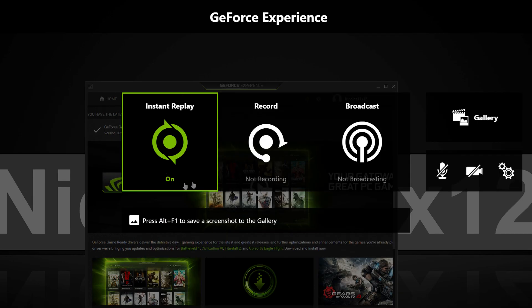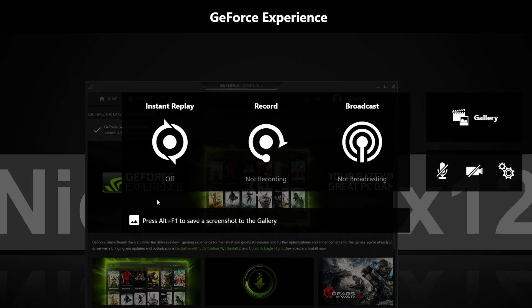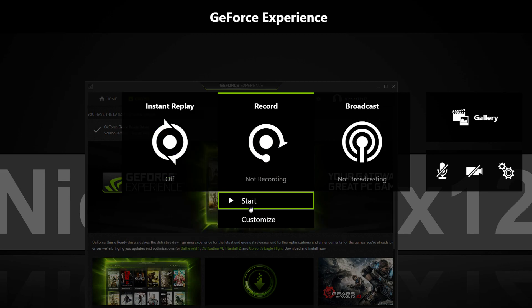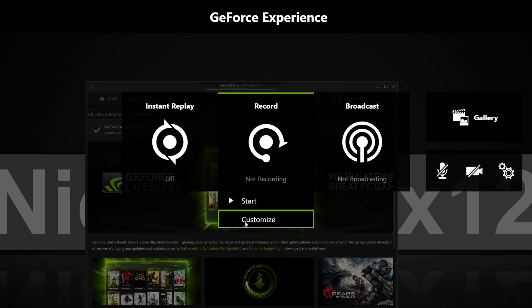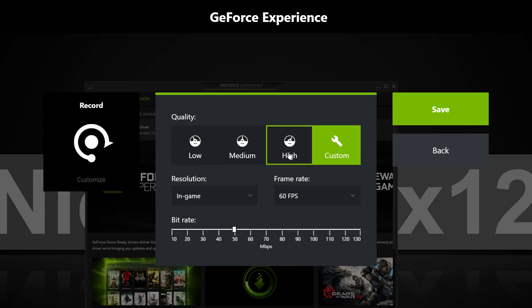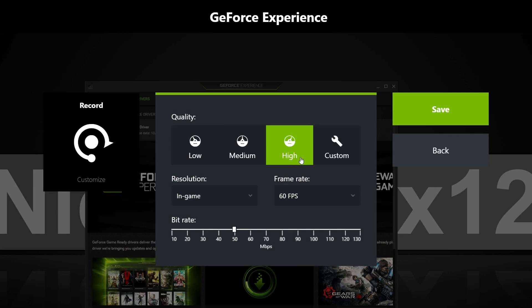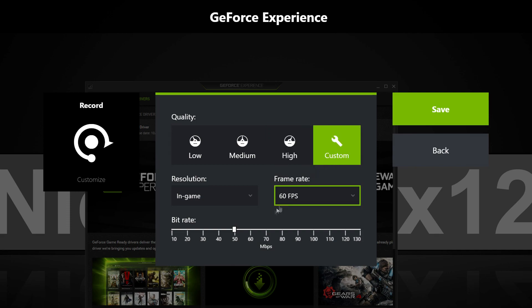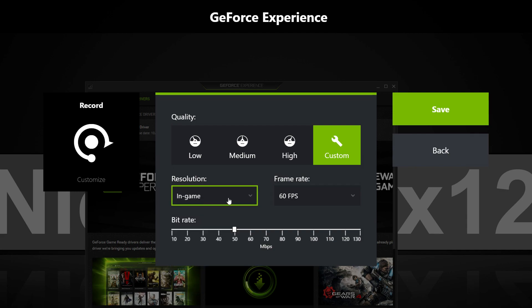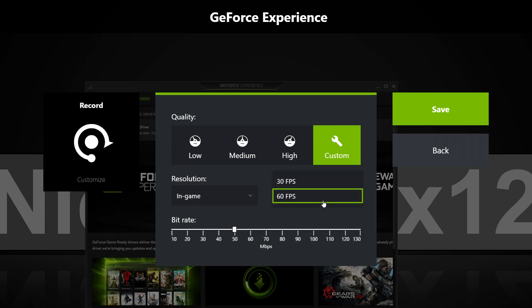On default, Instant Replay is turned on, but since I don't need it, I turn it off. Next up, you want to customize your recording settings or at least check what they're set at. I'd recommend going at least for the high preset for optimal results. You could even up the bitrate, but I think we should be fine with 50 megabits per second. Set resolution to in-game and the frame rate to 60fps when playing with 60fps or more.